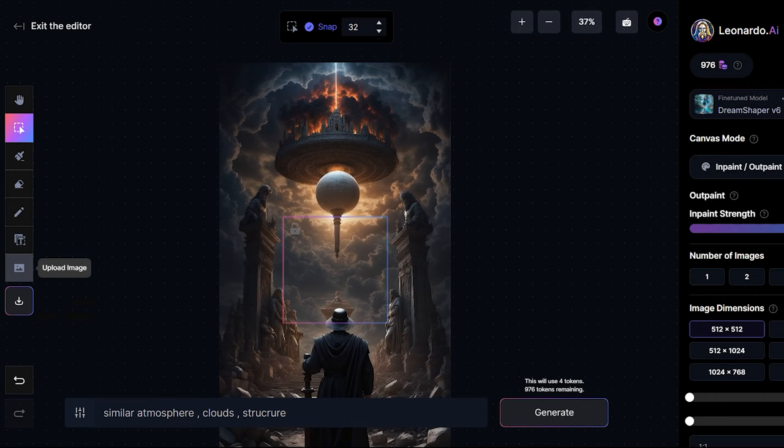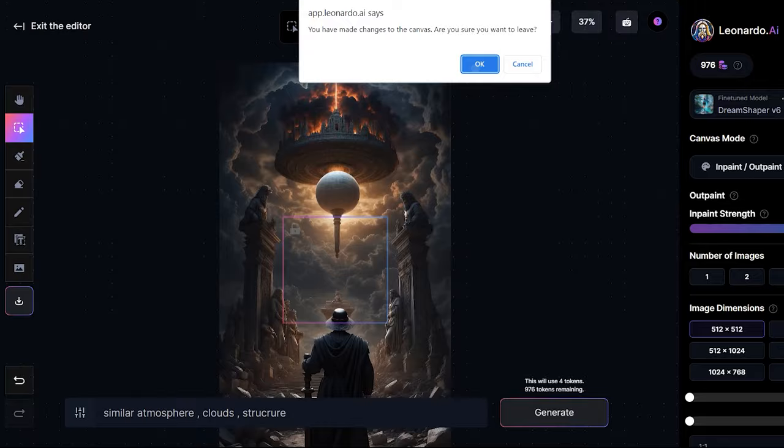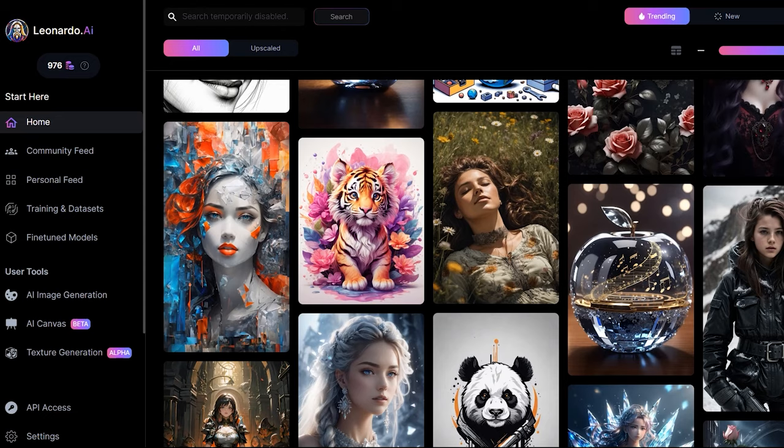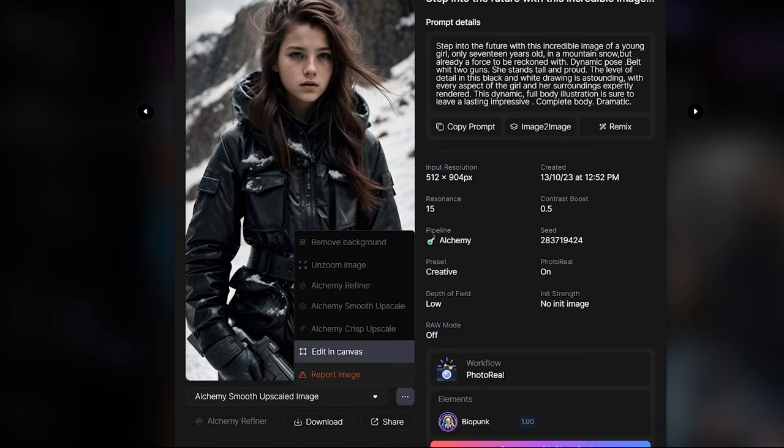You can also upload image by going to the community field and clicking on an image. For example, I want to edit this image right here. I'll click on the image and then I will click on these three dots and click on edit in canvas.